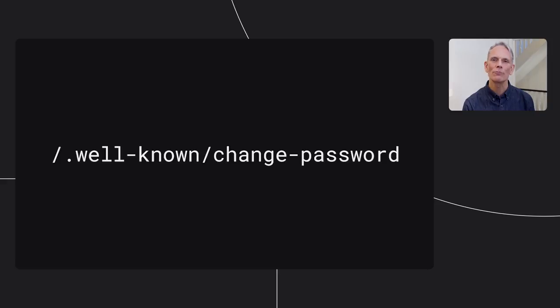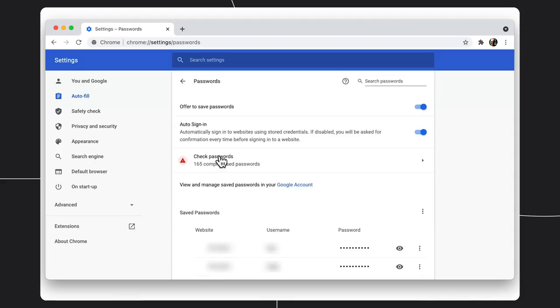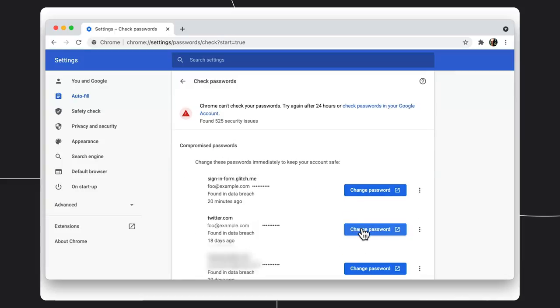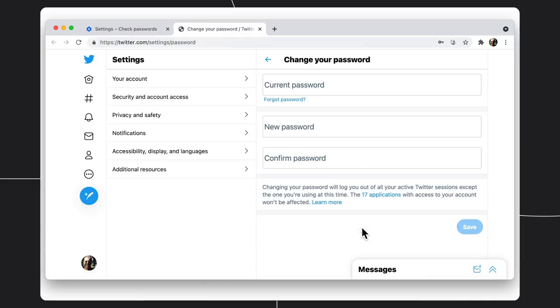To make it even simpler for users to change passwords, add a well-known change password URL redirect to your site. This enables password managers to navigate your users directly to your password management page. This feature is now implemented in Safari, Chrome, and is coming to other browsers. And you can find out more from our web.dev article.